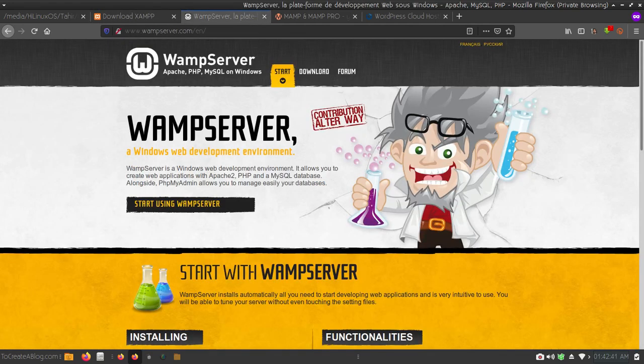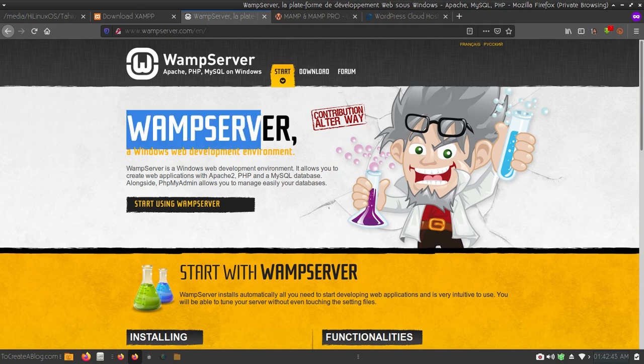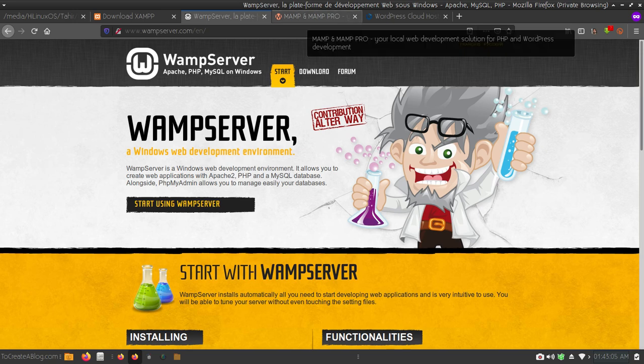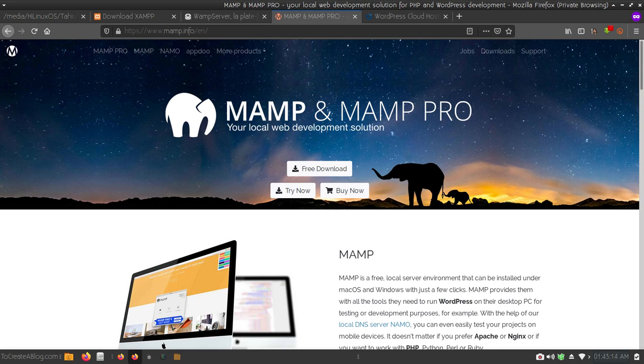There is also a web server available for Windows which is free — you can download it and use it to install WordPress on your system. In this video I am not going to explain how to install WordPress using these applications, I am just sharing them. Links will be in the video description. I have already published a video on how to install WordPress using XAMPP server on Linux, so you can find that link in the video description.